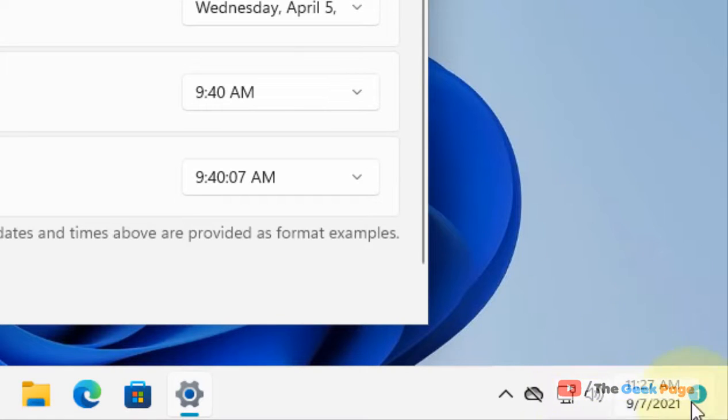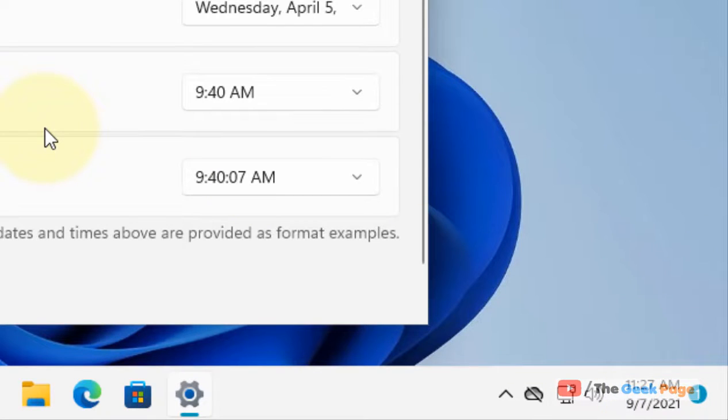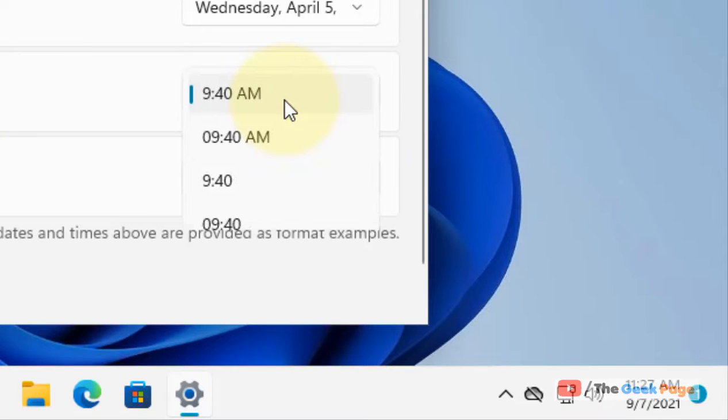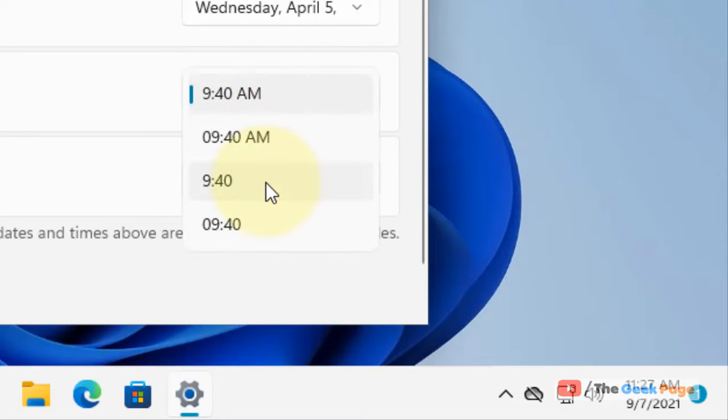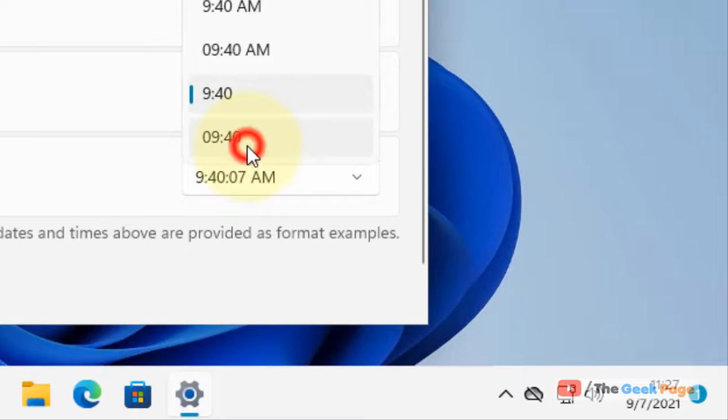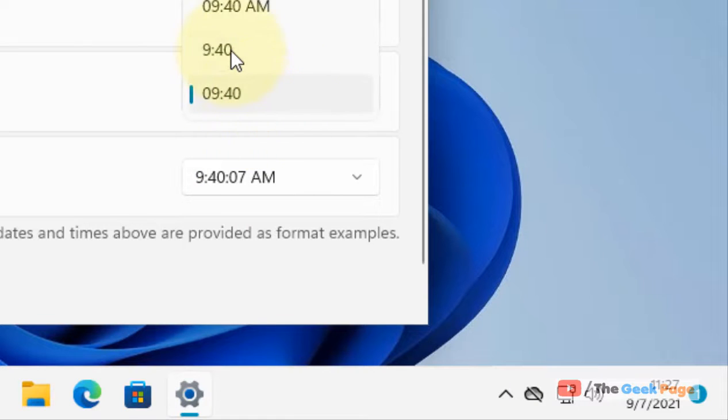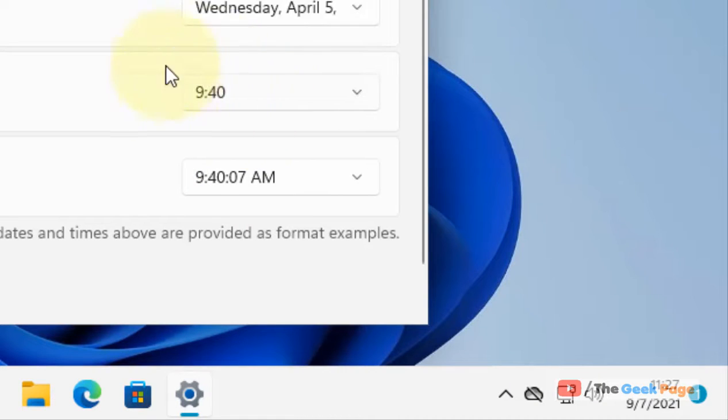It will show 11:27 AM, or 4 PM, or 11 PM like this. But if you want a 24-hour format, just select this or this, whatever you like, without AM or PM.